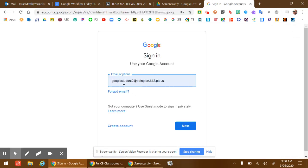When that prompts you, type in your student's ID number at abington.k12.pa.us and click Next.